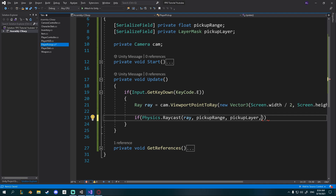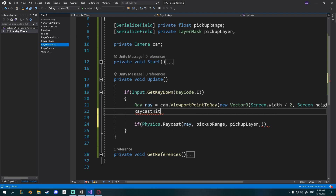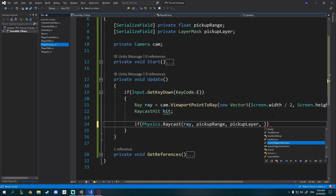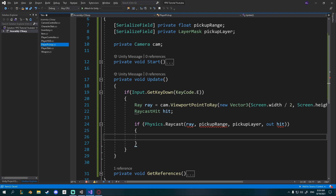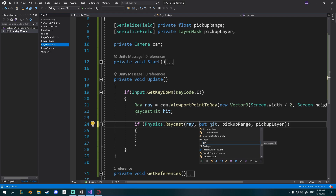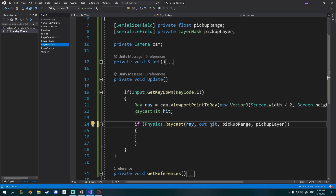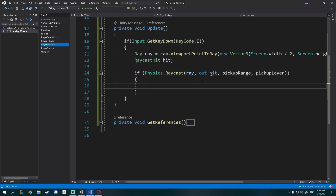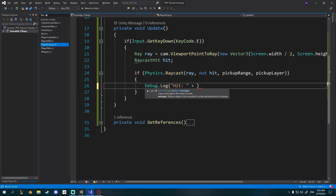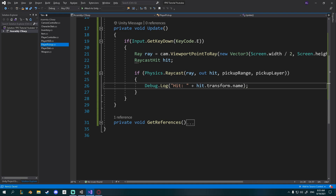We want to know what we hit, so we create a RaycastHit hit and pass out hit into the raycast. The order needs to be: ray, out hit, pickupRange, pickupLayer — otherwise you'll get errors. Let's just debug it: Debug.Log(hit.transform.name) to print out the name of the transform we hit. I set pickupRange to 5. We don't currently have the pickup layer because we need to create new weapon pickup prefabs.